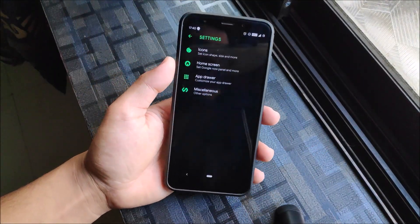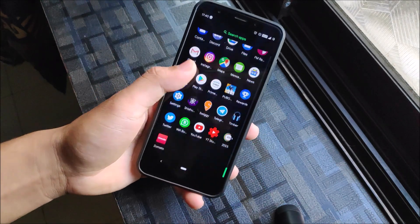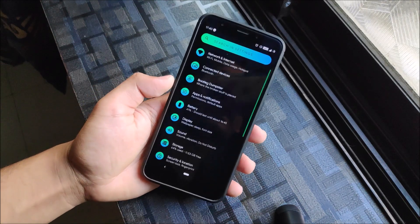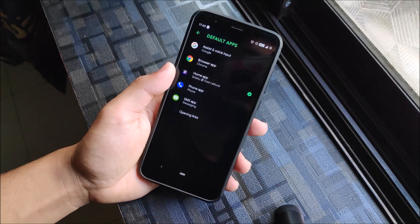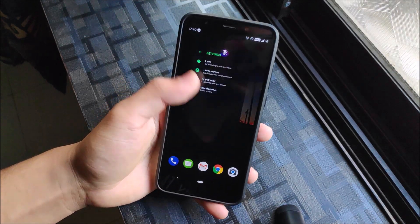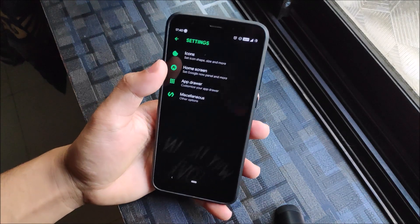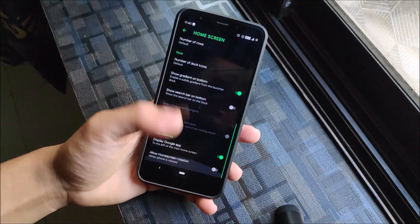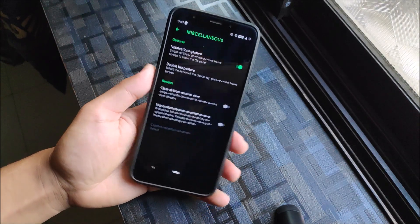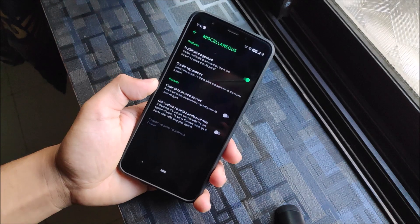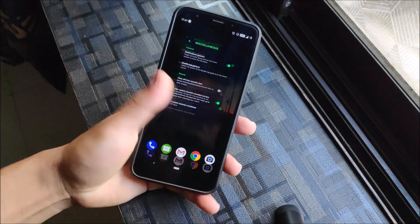We get this launcher — I'm not sure of the exact name but you can see in Apps > Default Apps it's listed there. It has customizable options like icons, home screen, app drawer, and miscellaneous stuff. You can also enable rounded corners and a OnePlus-style recents layout.